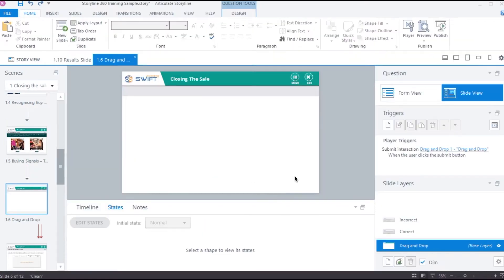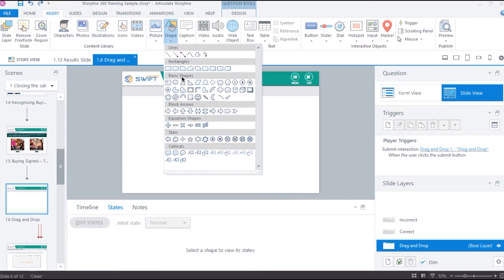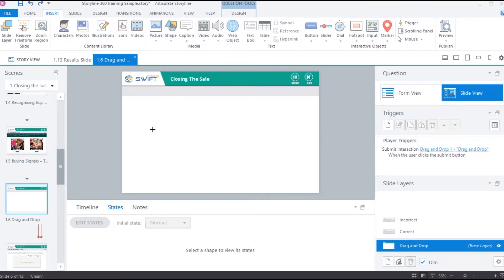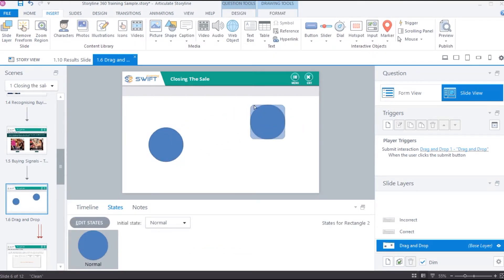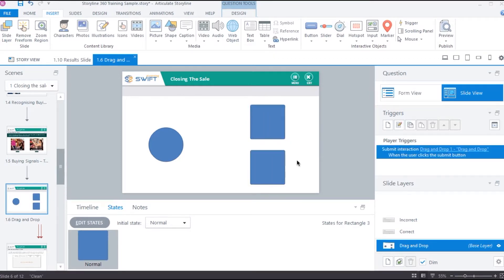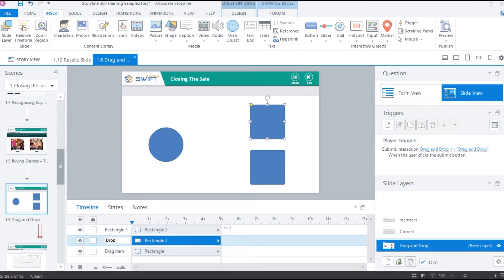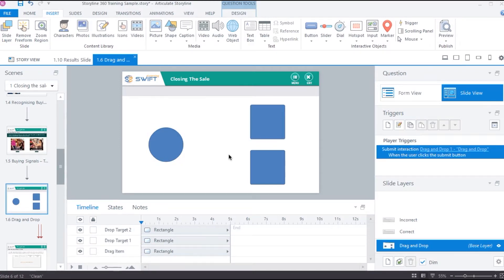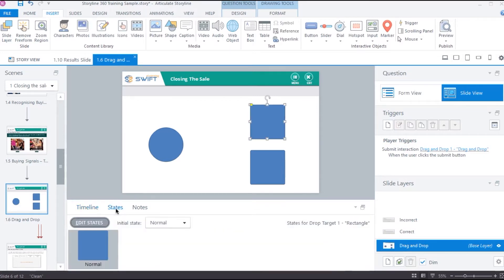Now, in a drag and drop interaction, we need a draggable object and a drop target. I am going to add a circle as the drag item and then two squares as the drop targets. Let me name them.